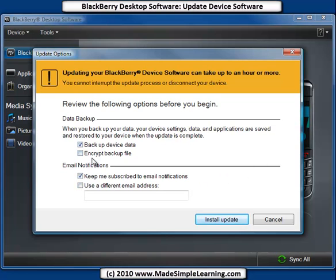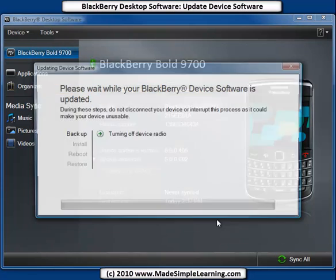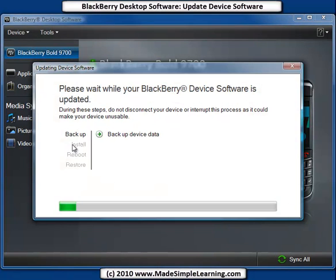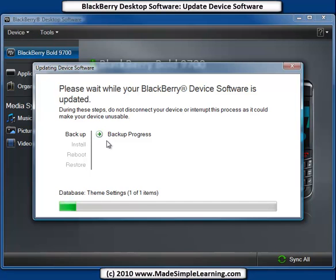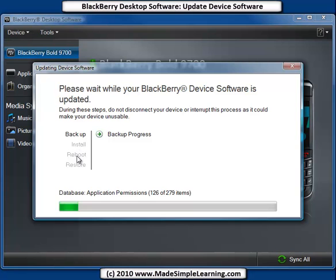If everything looks good, make sure you check that box to back up your device data. Click Install Update. It shows you a status here — it'll connect, and then since we checked backup, it'll go ahead and back up our BlackBerry. Then it'll install, reboot the device, and then restore the device. We'll pick up the video at certain points during the process.